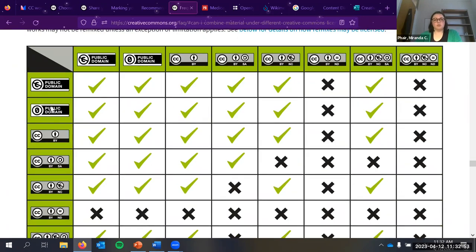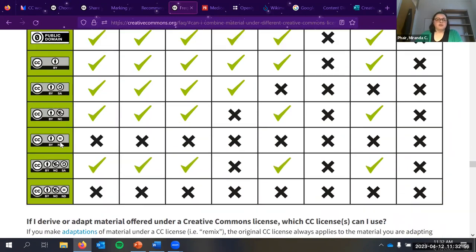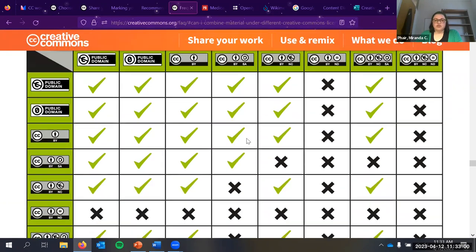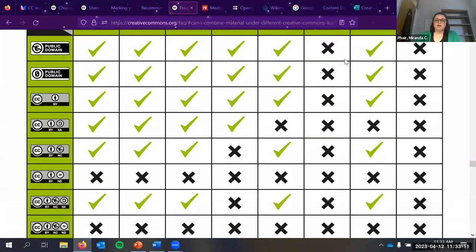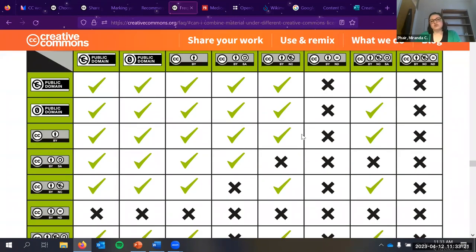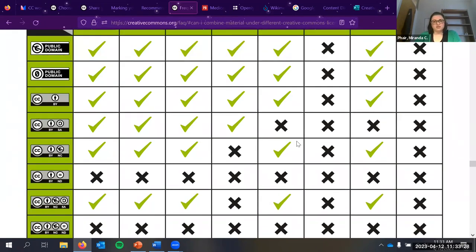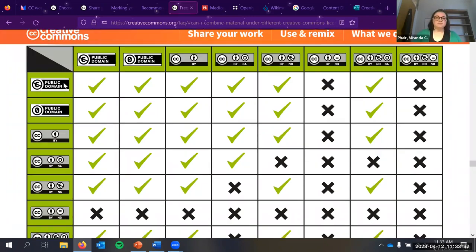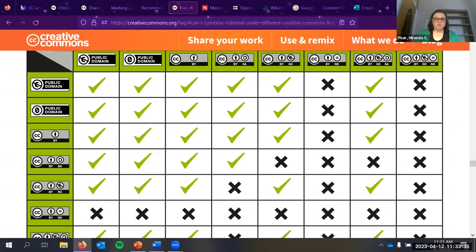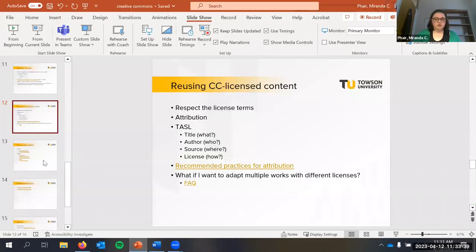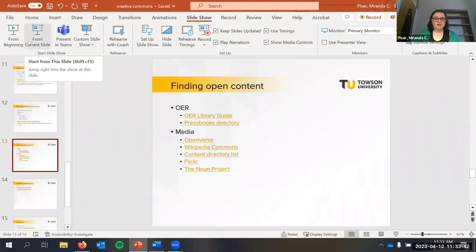On Creative Commons' frequently asked questions page, there's a compatibility chart covering CC0, public domain, and all six license types. You find the two licenses you want to combine into one work, and where they intersect, a check mark means they're compatible and an X means they're not. No derivatives is basically incompatible with everything. If one work is CC BY and the other is CC BY-NC, you can use them together — the chart will show you that.